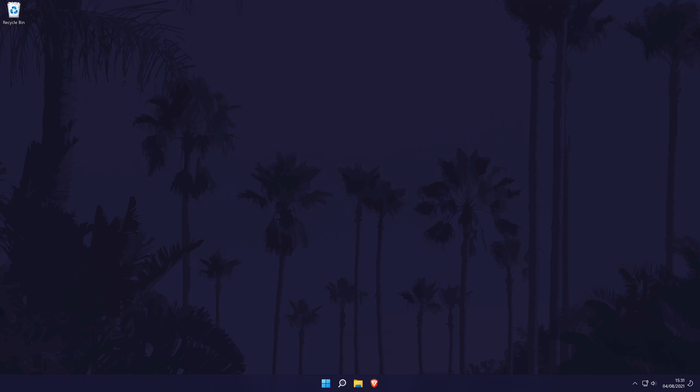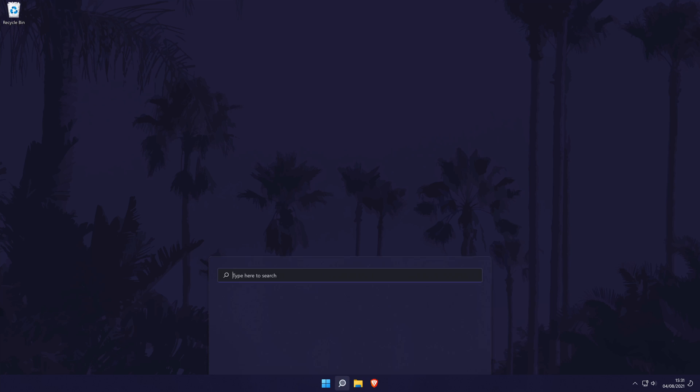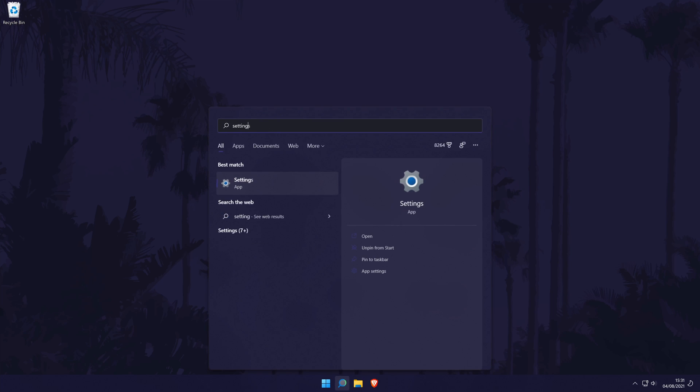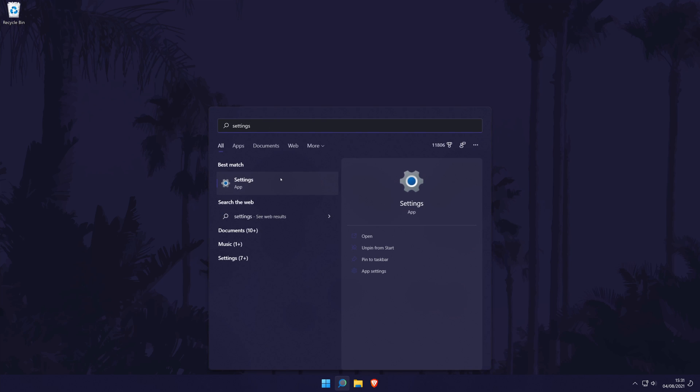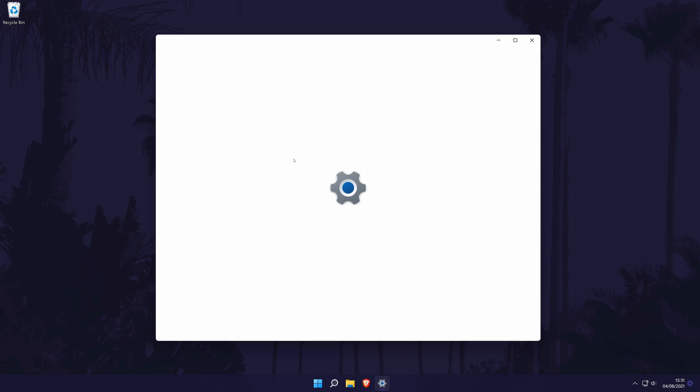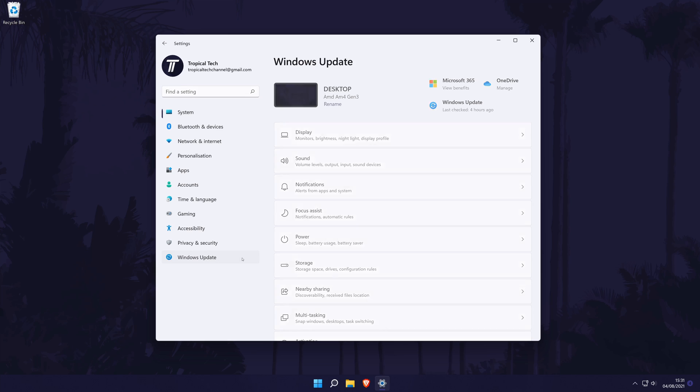It might also be worth updating Windows 11 to the latest version if you can. To update your PC, first go to the main settings page, again you can get here by searching for it. In the settings, click on Windows Update from the options on the left side. In here, simply click on Check for Updates and install any that appear. Remember to save any work before updating.